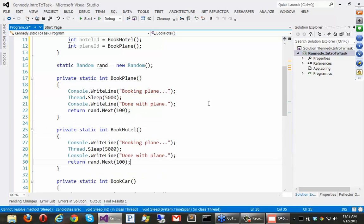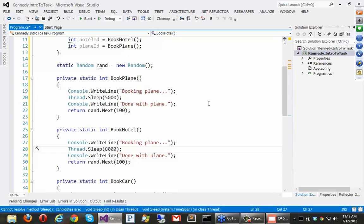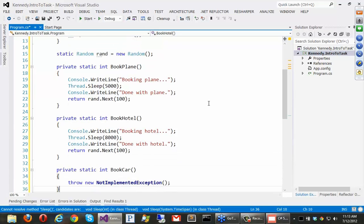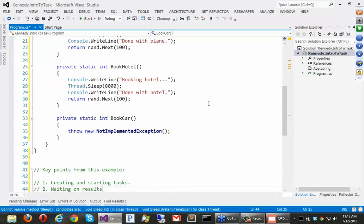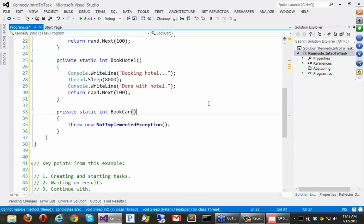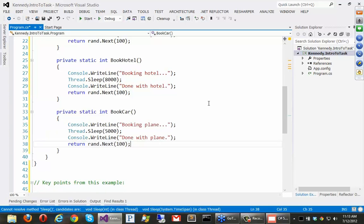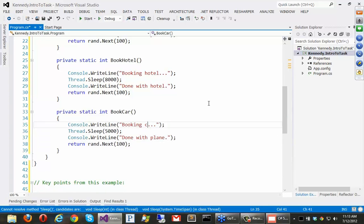For the hotel, let's say this is going to take 8, and better put the right words here, hotel, hotel. And then lastly for the car, let's say that it takes only 3 seconds.